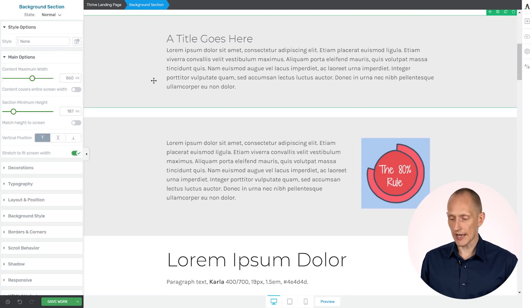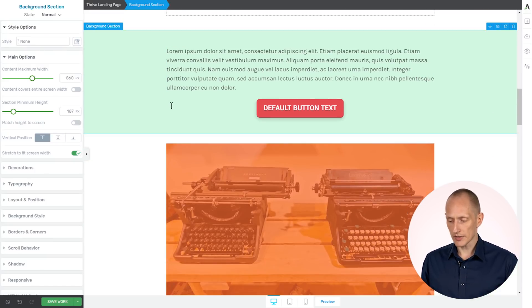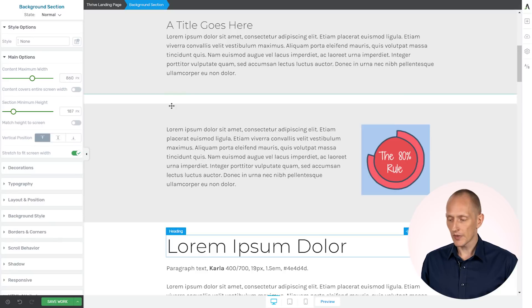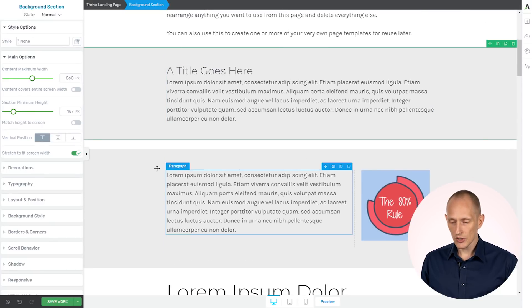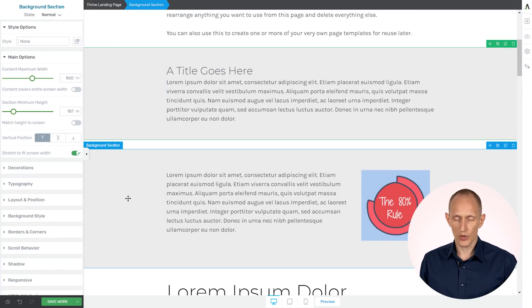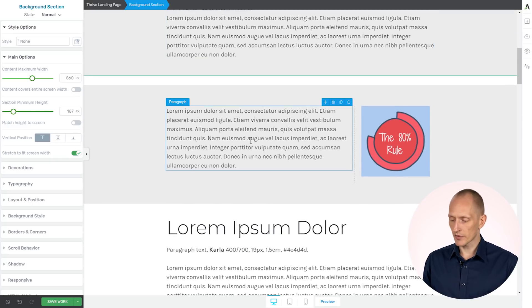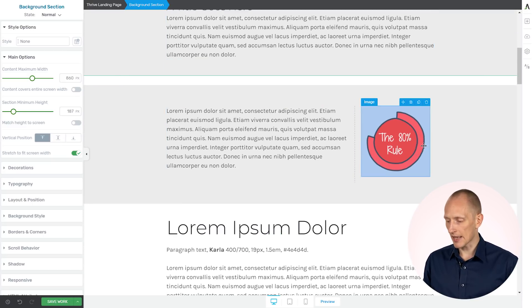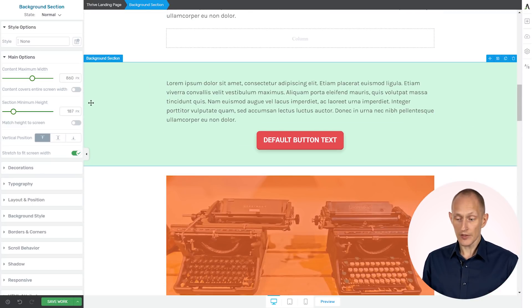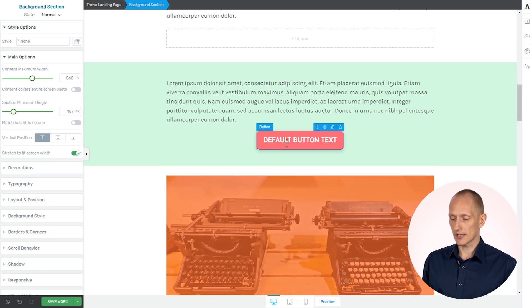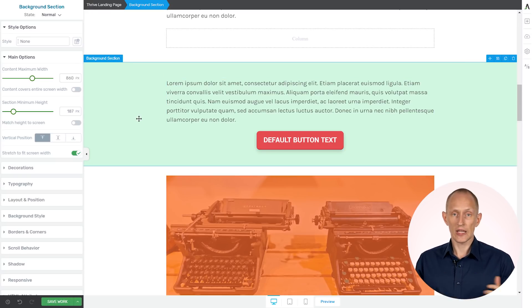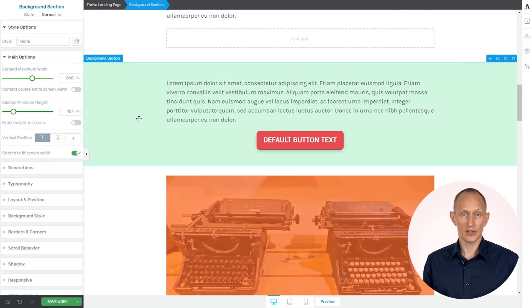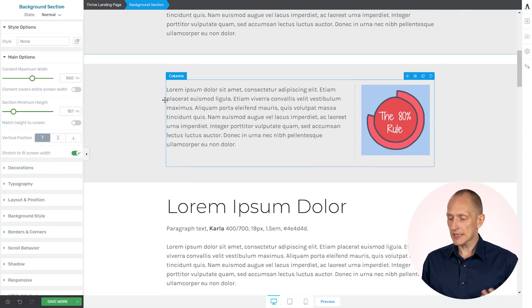To demonstrate, I have created three different background sections here. As you can see, two of them are right next to each other, and they just have this light gray background. One of them has a title and some text. One of them has text and an image. One of them has a different background, text and a button. So the whole point here is these are just three separate sections right now, and they don't have that much in common.